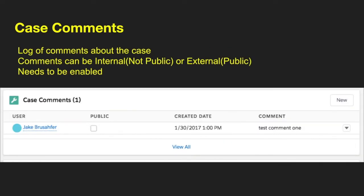Case comments are a way to log comments about the case. They can be internal or external — not public versus public. The external ones, if they're available to the public, allow you to see them in a customer community. If this is something that you want, you do need to enable it. It's not on by default.